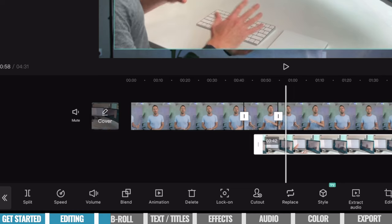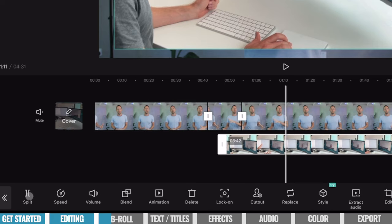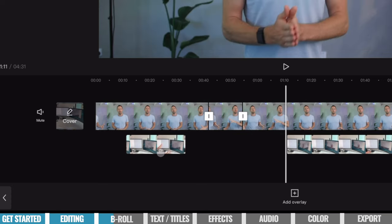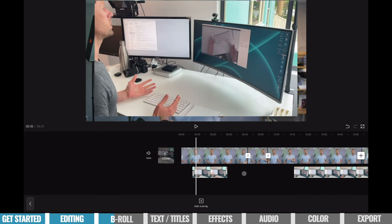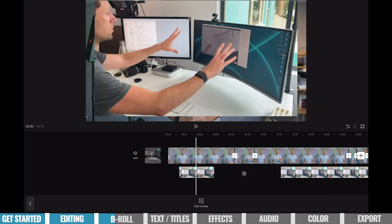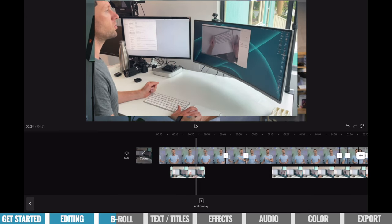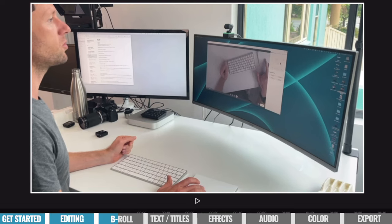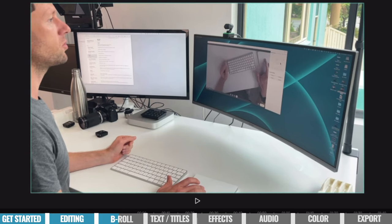If there's only a small section we want to use, we can trim that here. We set where the clip starts and finishes, select it, and choose split to isolate the section we want. We can pick it up by long pressing and dragging it to where we want that clip to appear in our timeline. As we scrub through, we can see that I'm still talking in the background — the audio and everything is there — but we're now seeing this overlay footage on top of that section.